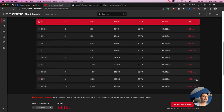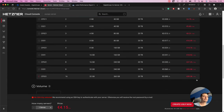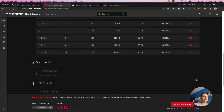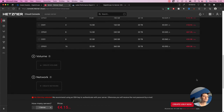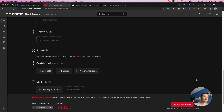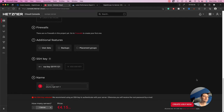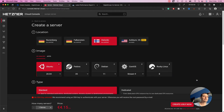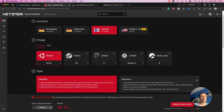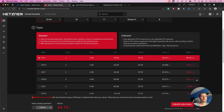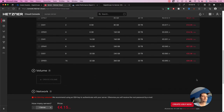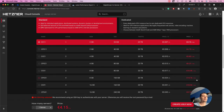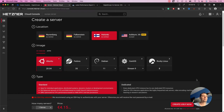In general, Hetzner has more affordable services than DigitalOcean, which is a big plus for anyone who doesn't have a big budget but wants something that is good, reliable, and doesn't cost a lot of money.